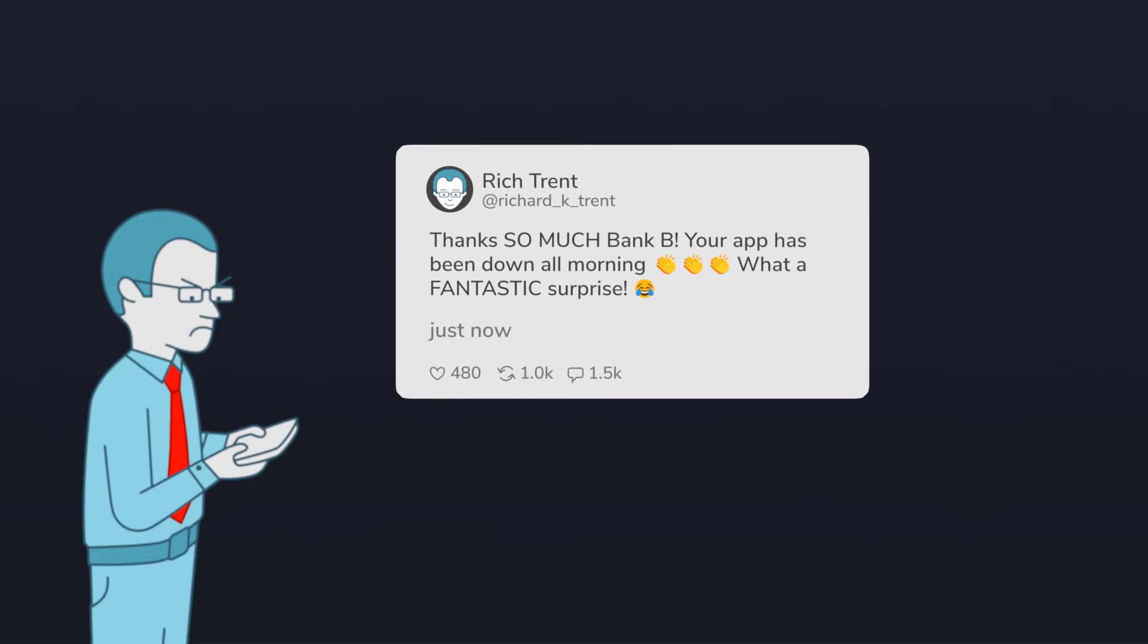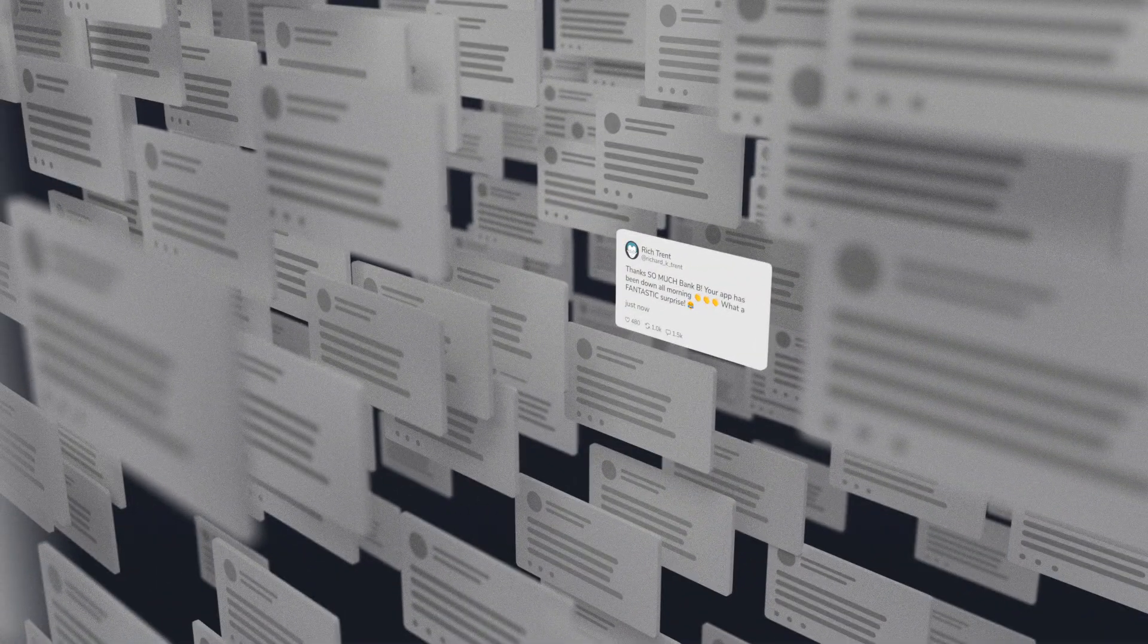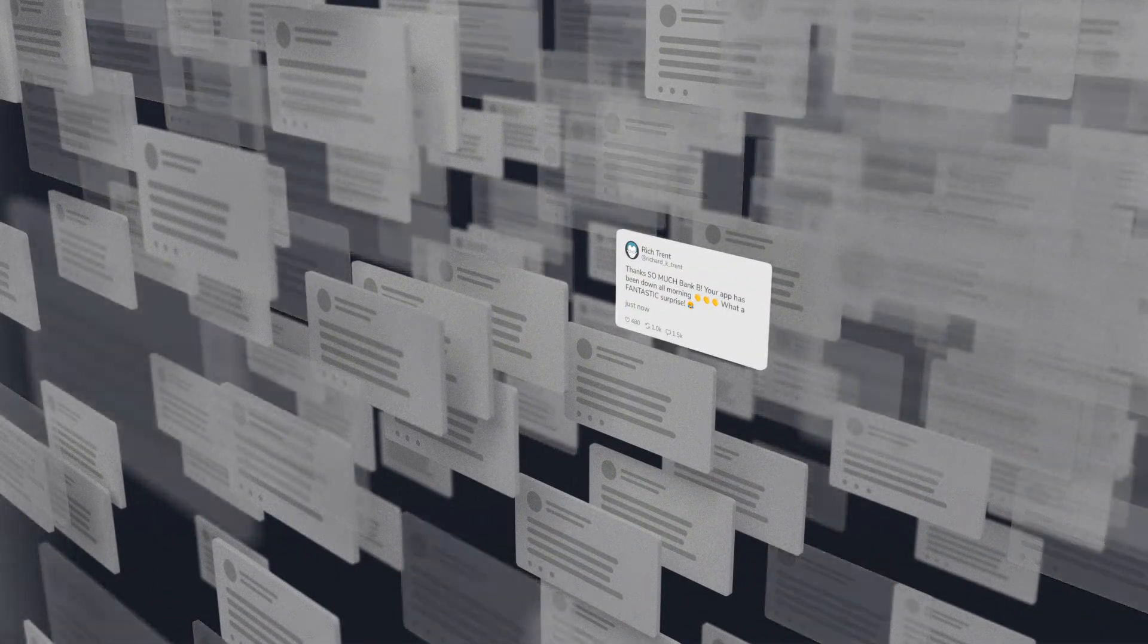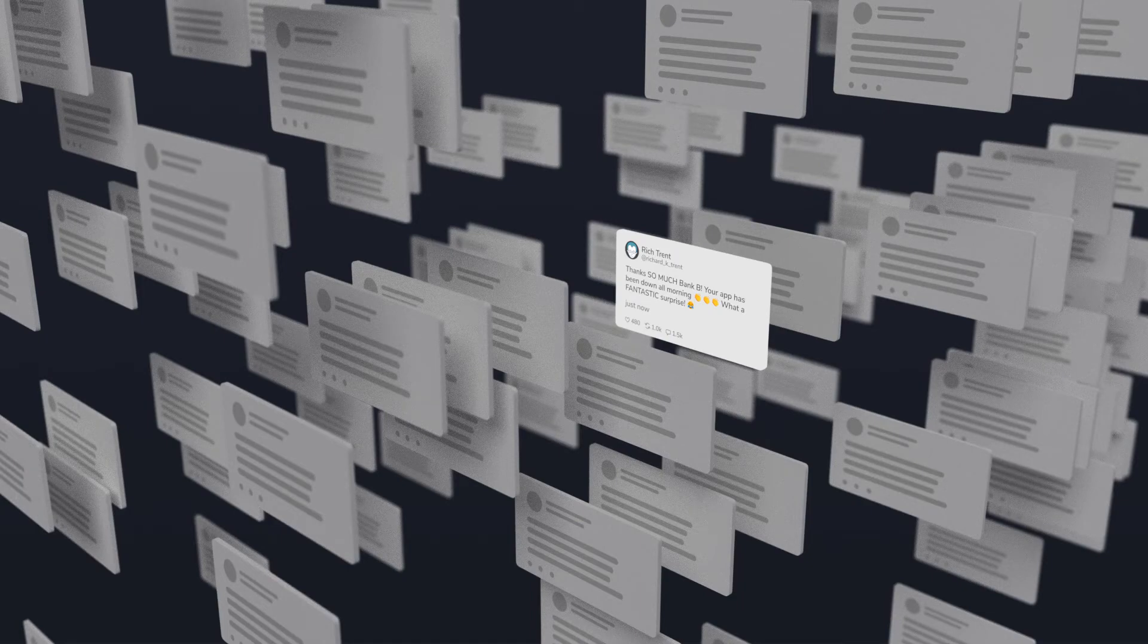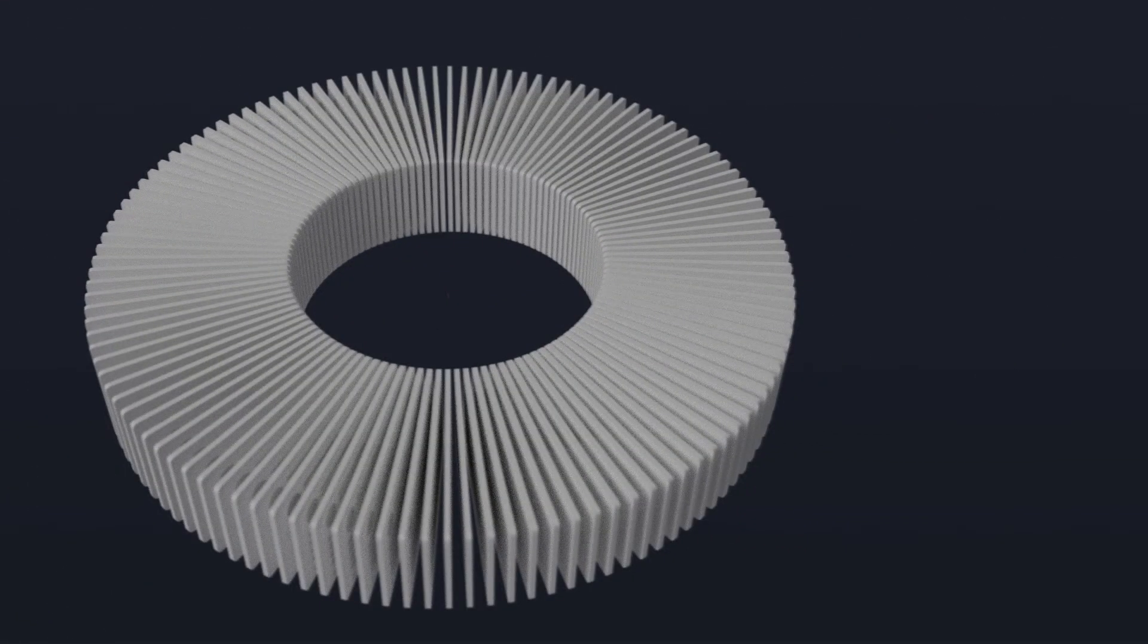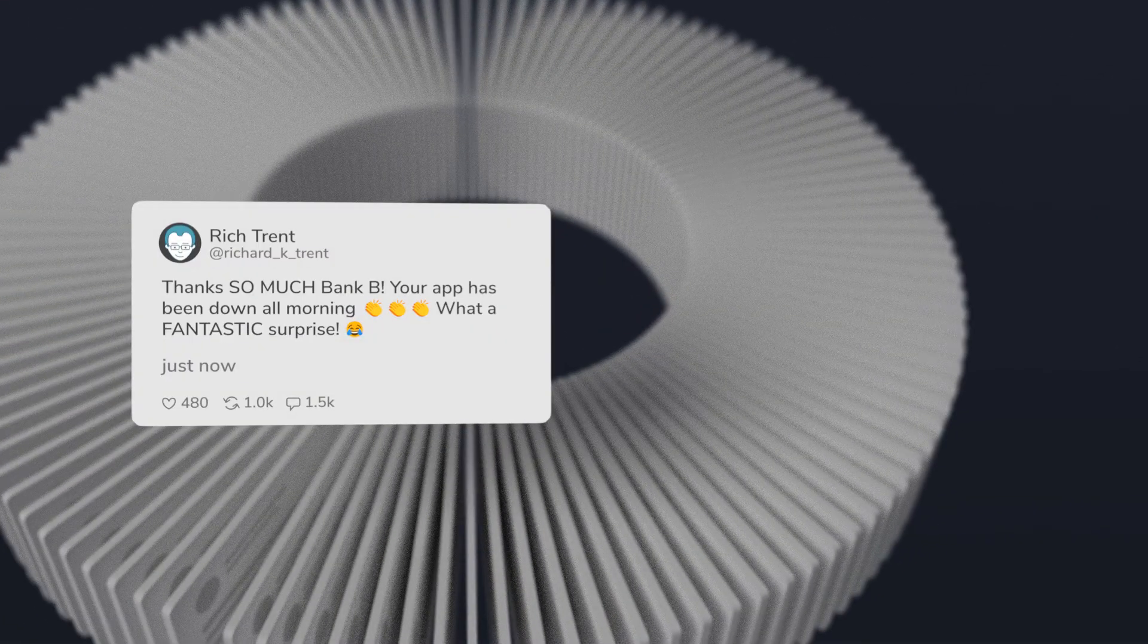BrandsEye has solved this problem by combining machine learning with human intelligence. Algorithms sift through the universe of public posts and gather only what is relevant to you.